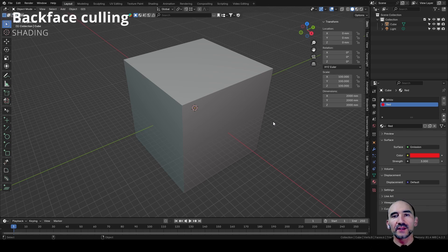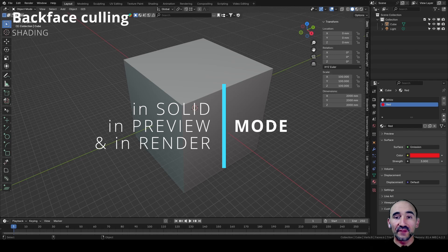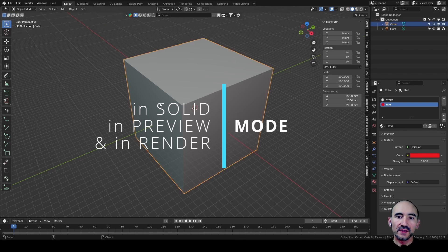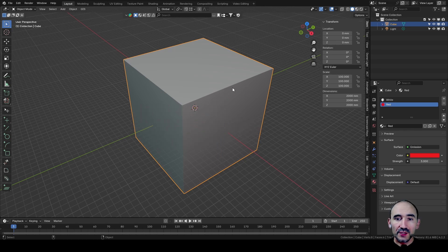Hi guys and welcome back to my channel. This is a very fast tutorial about the back face culling effect, the feature that allows you to see through faces while you are in the viewport or when you make a render.